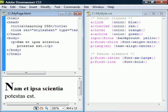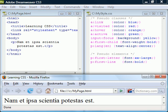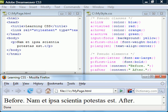The last two can be used to insert content before an element and after an element using the content property.